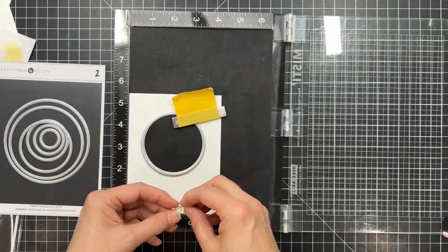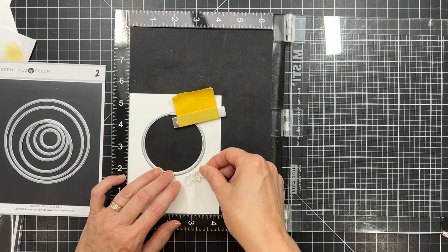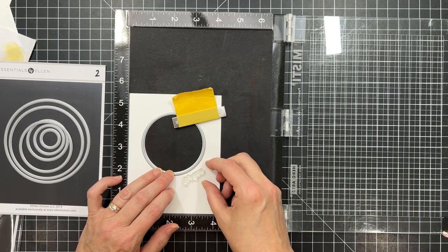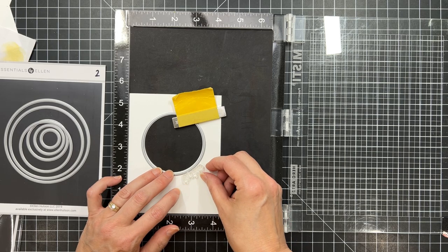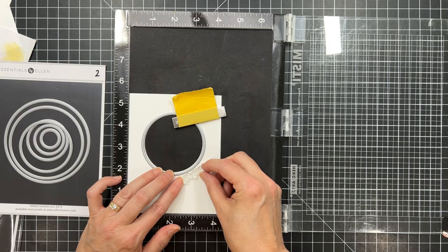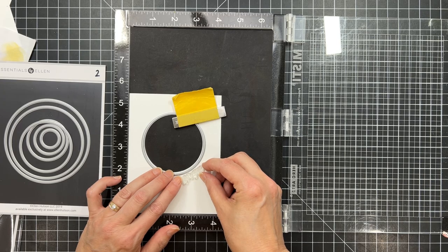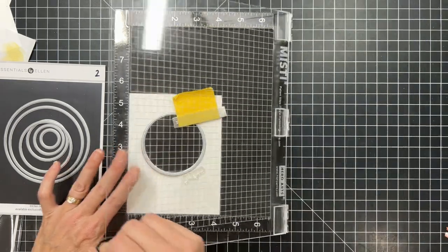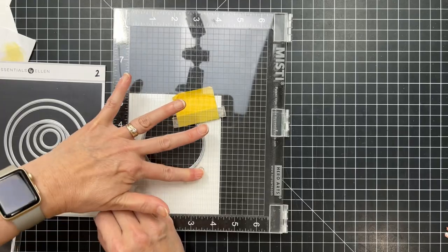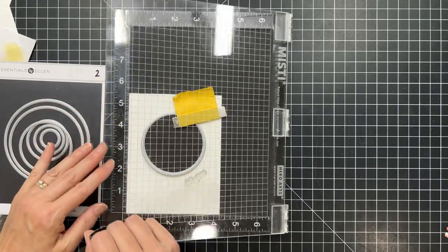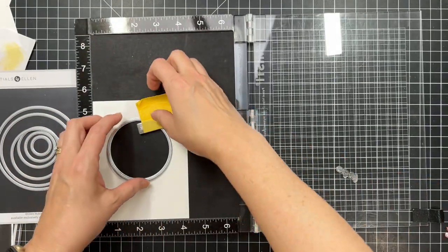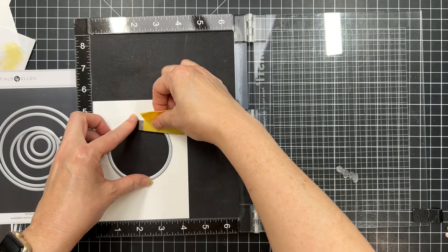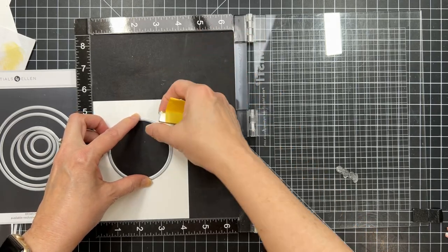Then I'm going to take the hot foil stamp and place it back over the top, just temporarily here inside the MISTI, because I want to line up this sentiment just outside of that circle frame, and I want to curve it. It's actually a straight sentiment that says For You. But I wanted to curve it,